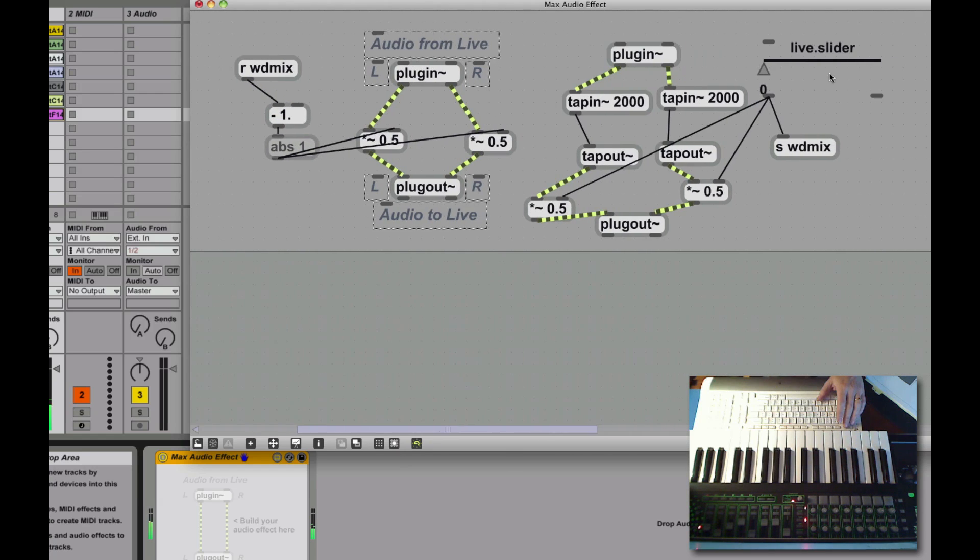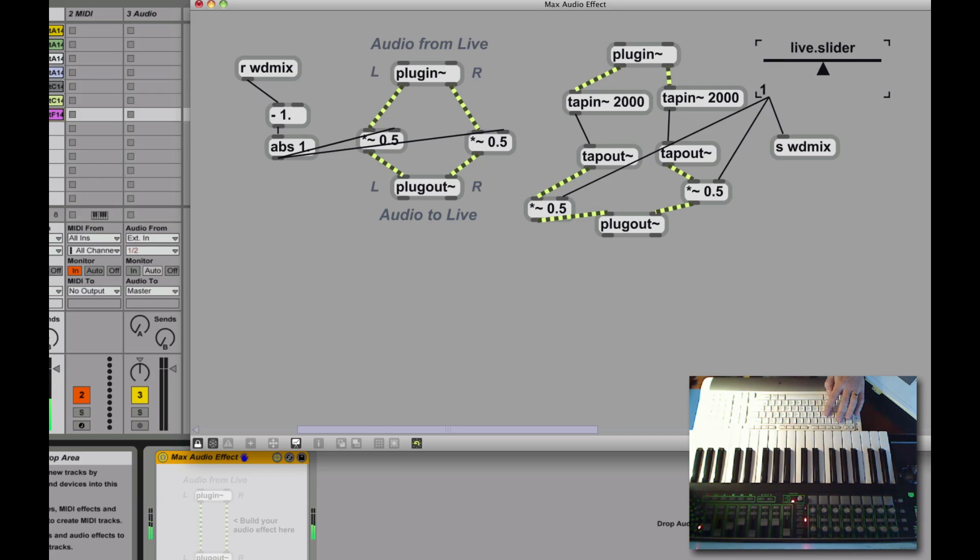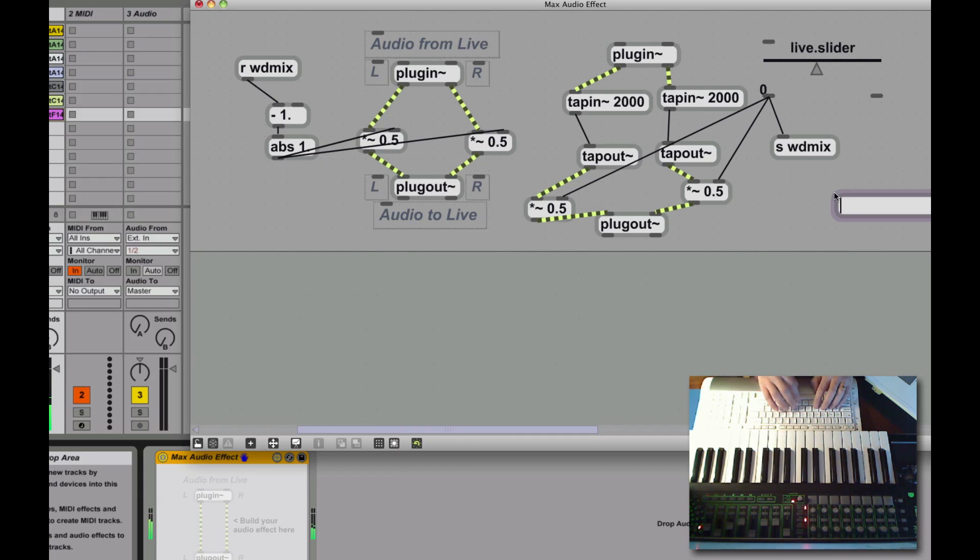Alright. So, let's demonstrate. Lock up my patch. Slide. And if I put it in the middle, I'm getting half of each. If I'm all the way on one side I get all wet. All the other side I get all dry. So ready to go. Alright, that's the basics.